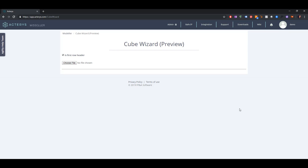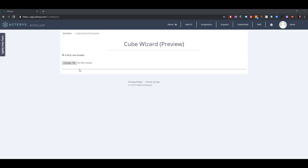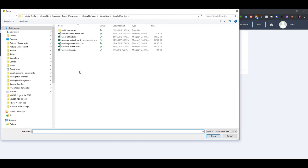At the moment the only type of file that we support is Excel, but in the future it will be a variety of text file sources and also other sources like SQL tables and Power BI tables and so on. But for the moment in the preview it's just Excel.